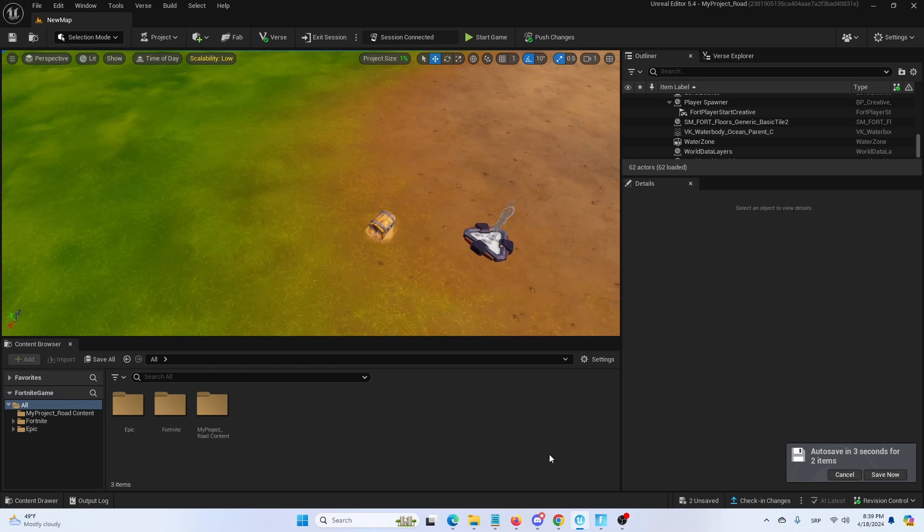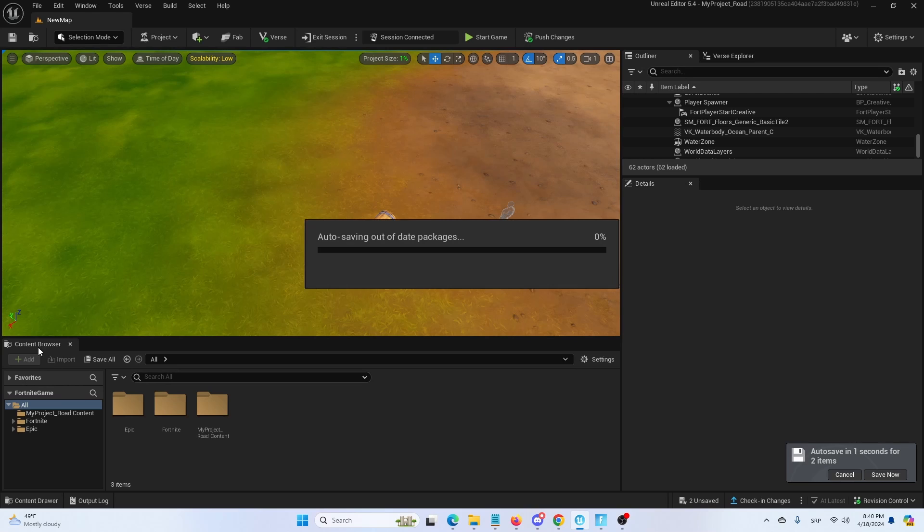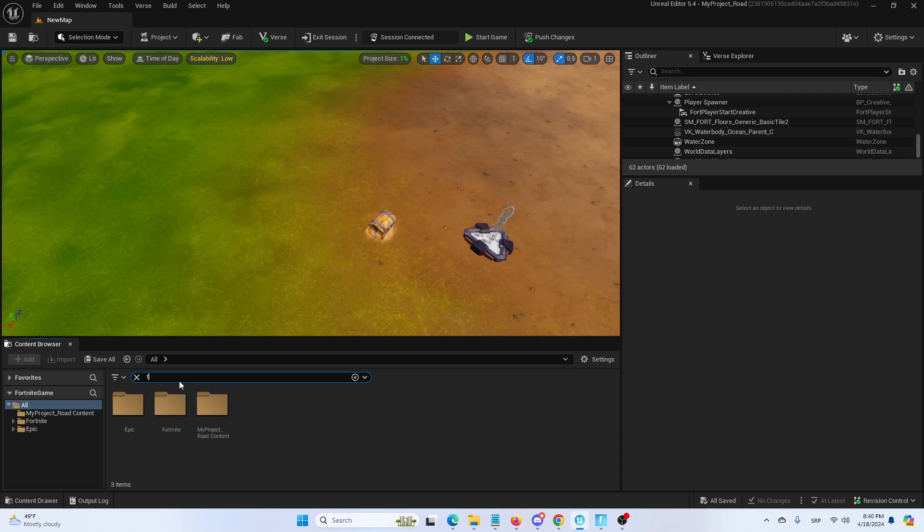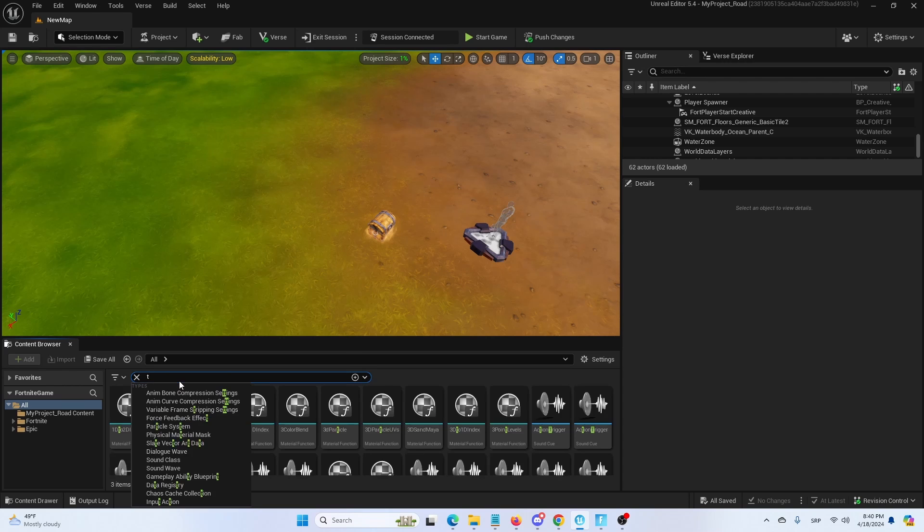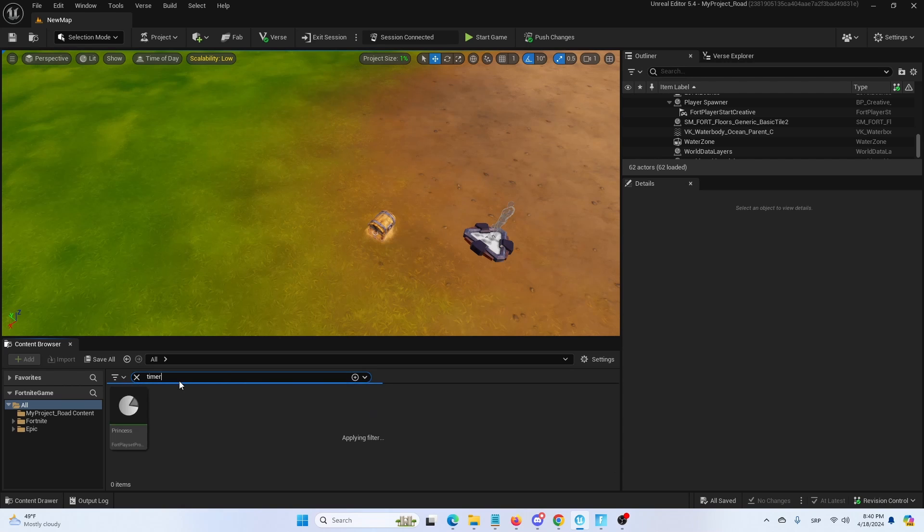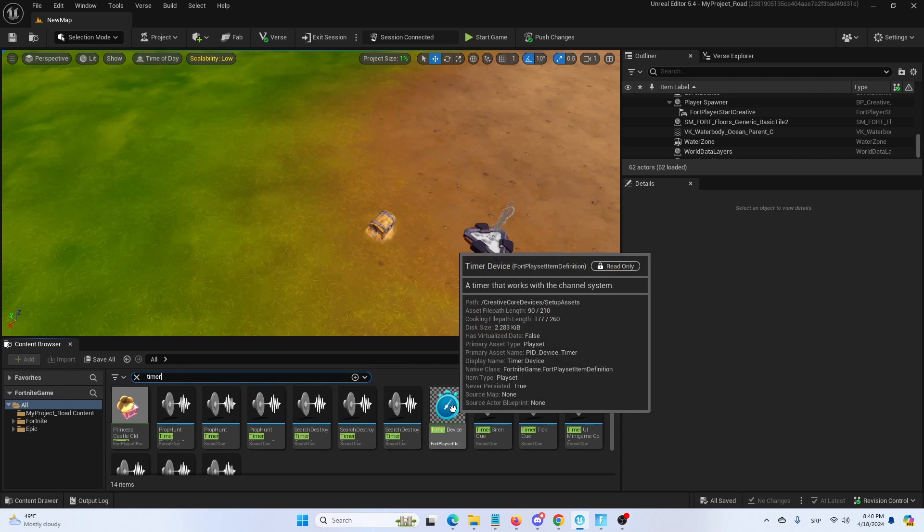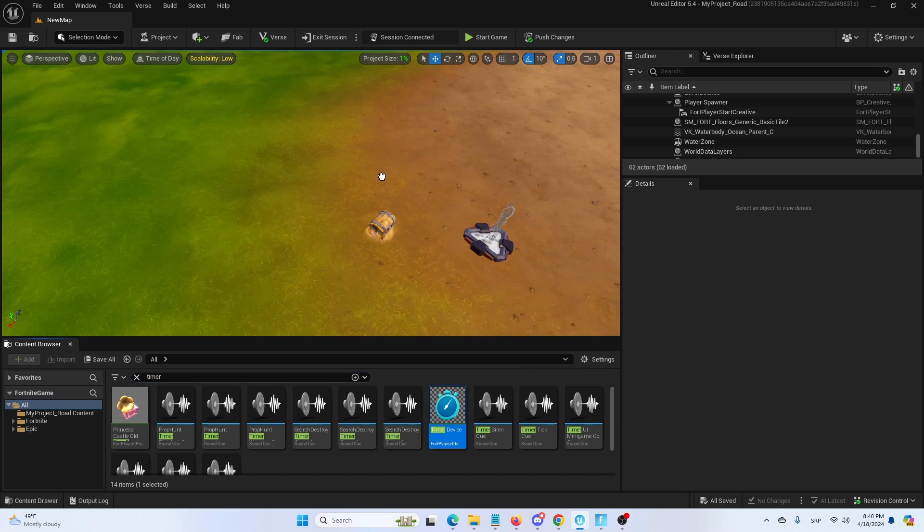First of all, we're going to find a timer device which we're going to search in our content browser. In the content browser we're going to search for timer and when the search calculates and sets out the hits, we're going to choose timer device.